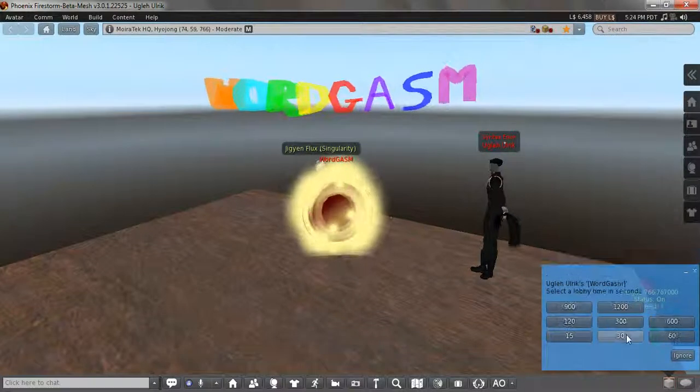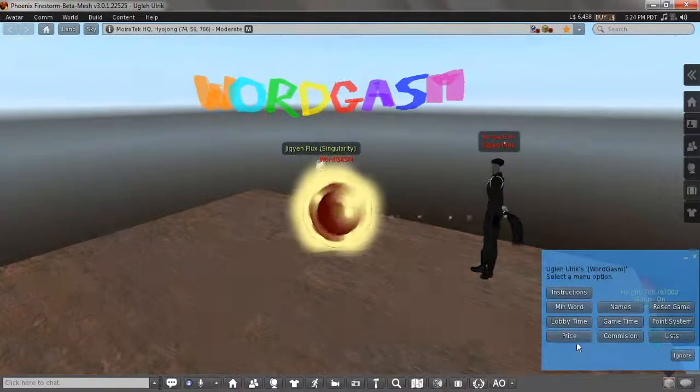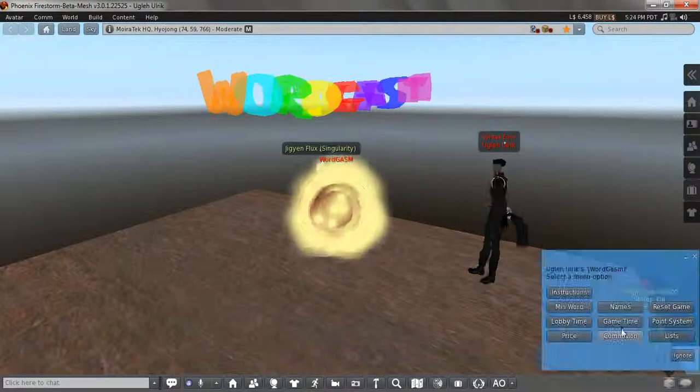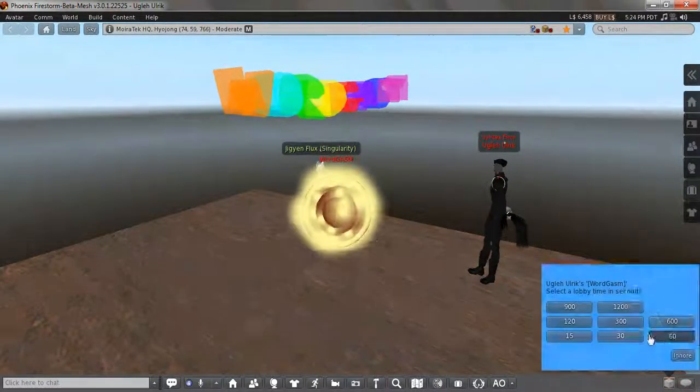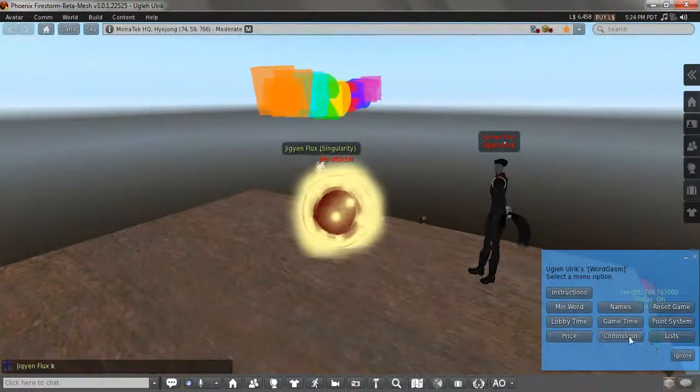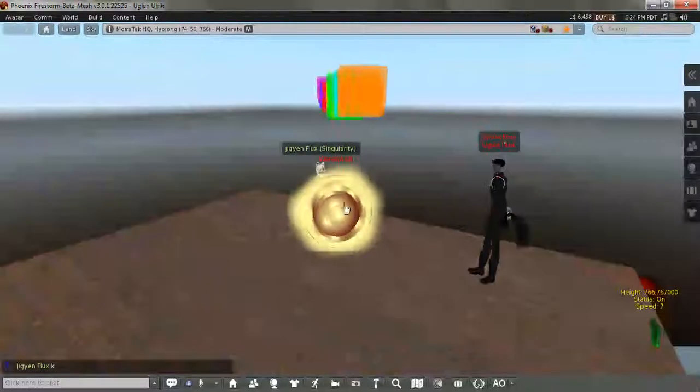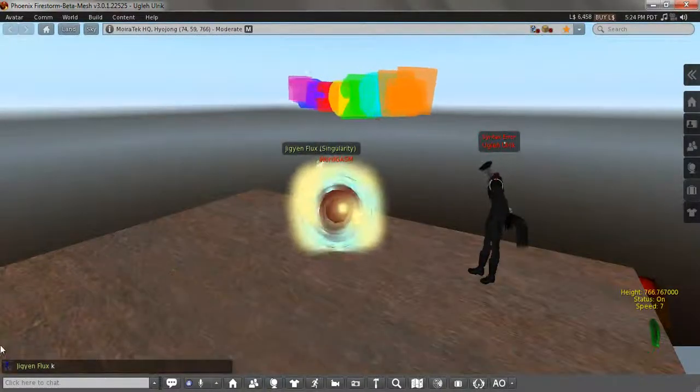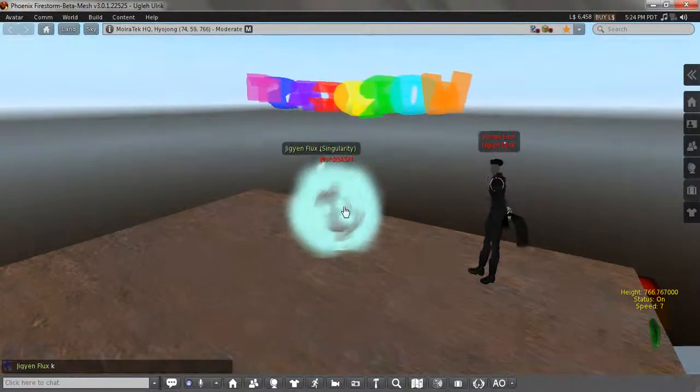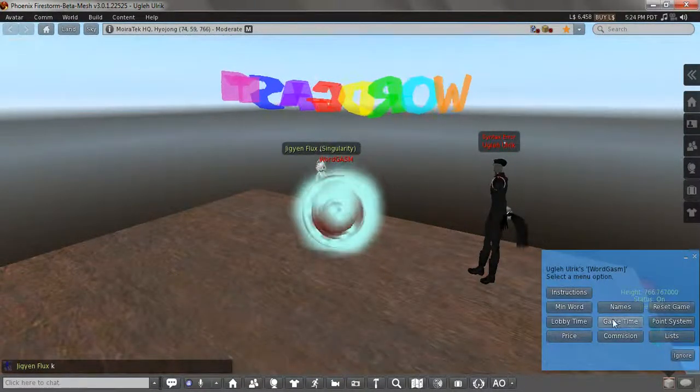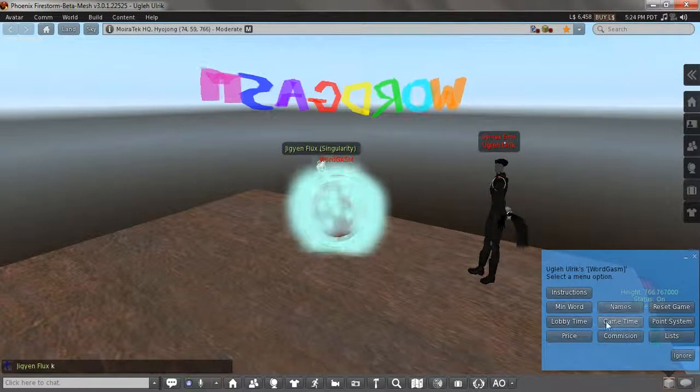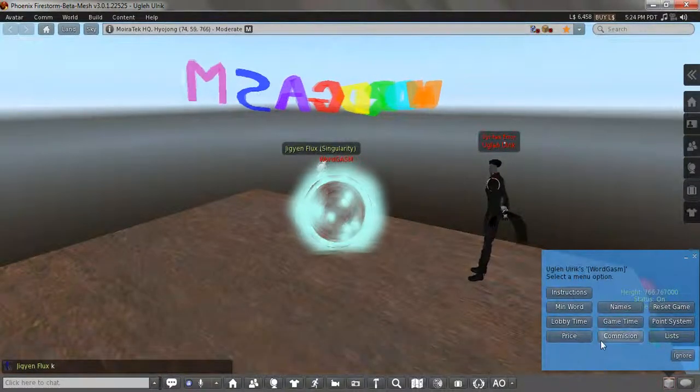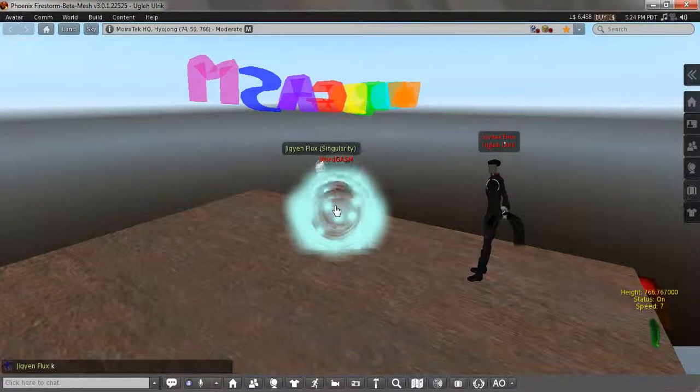Lobby time would be 30 seconds. Let's make it 15 seconds for the video. Game time will be 60 seconds. Names will be display. Basically, when I pay in, it's going to say my name in the display feature, not in a legacy or username feature, which is all LSL stuff.